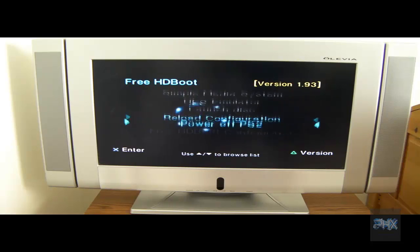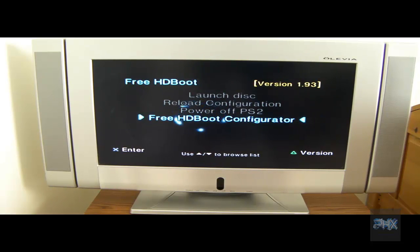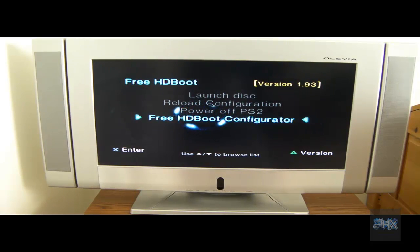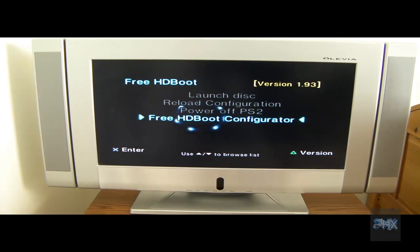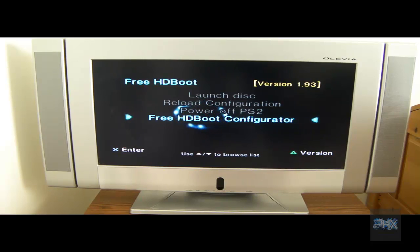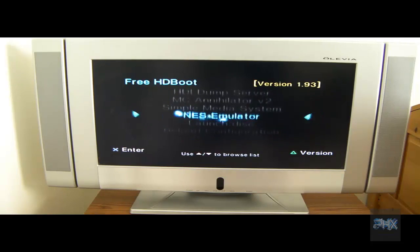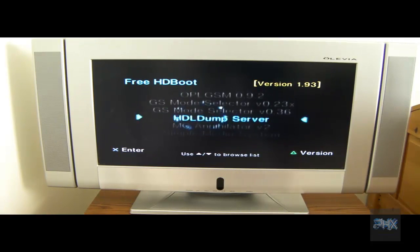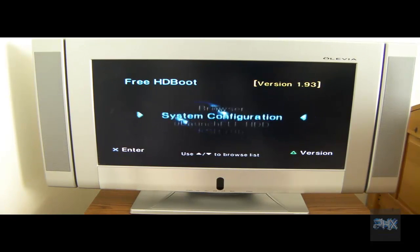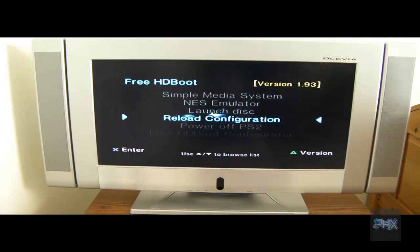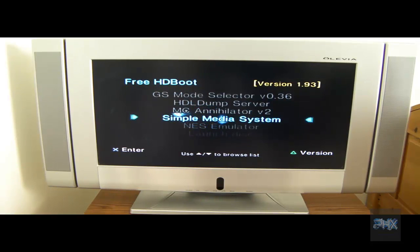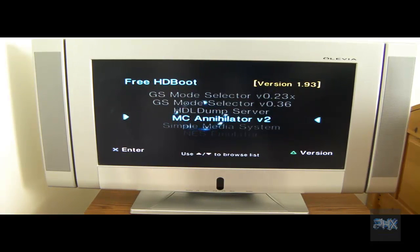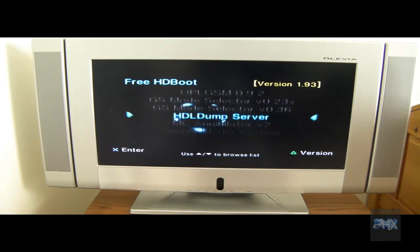And Free HD Boot Configurator. If you see my other PS2 tutorials, I show you exactly how to install the game using WinHIP into your hard drive, and I have another video that shows you how to add more programs to this main Free HD Boot screen. Essentially same idea, just like Free MC Boot.